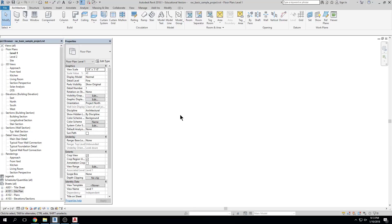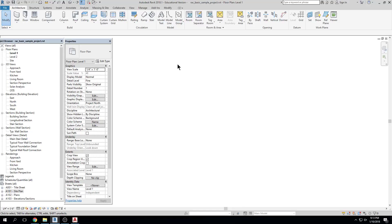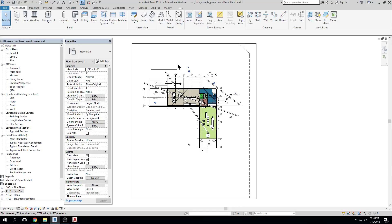Z-E, zoom extents — this is useful if you're scrolling around and can't find your drawing. You might think it's missing. The first thing to do is zoom extents — double-click the middle button and it brings it right back, even if the drawing is very far gone.